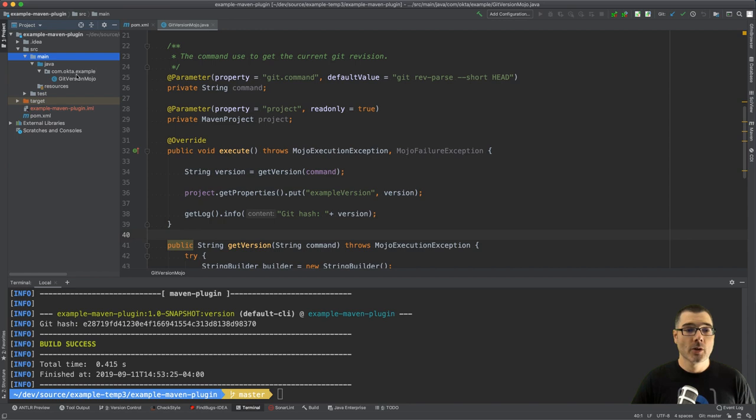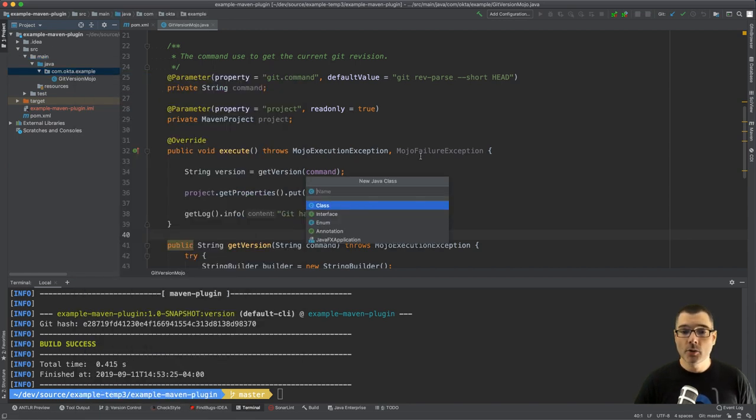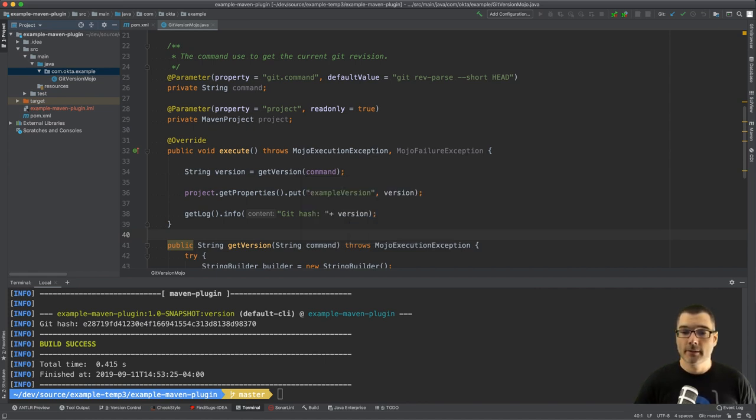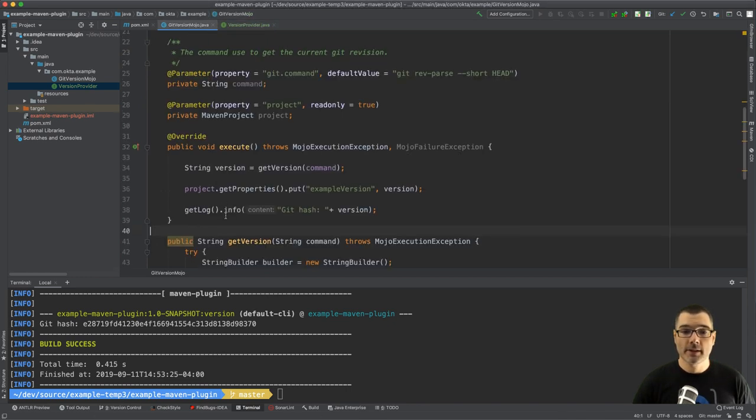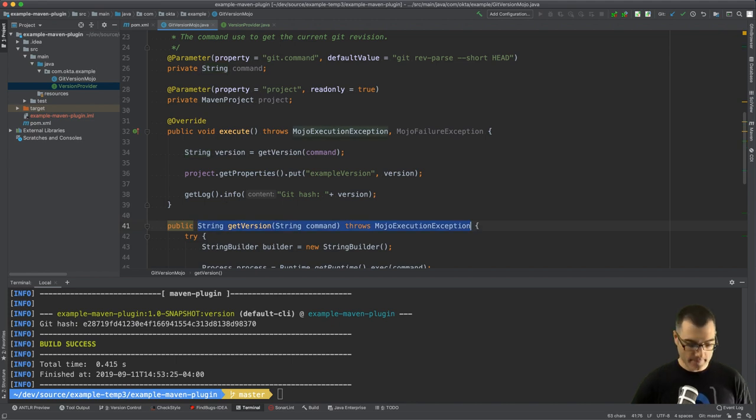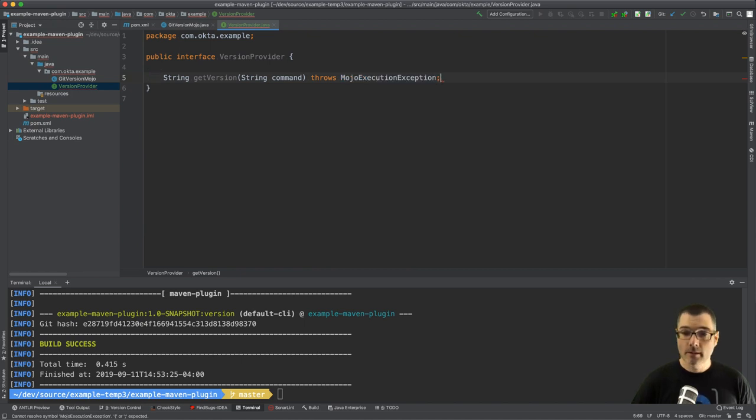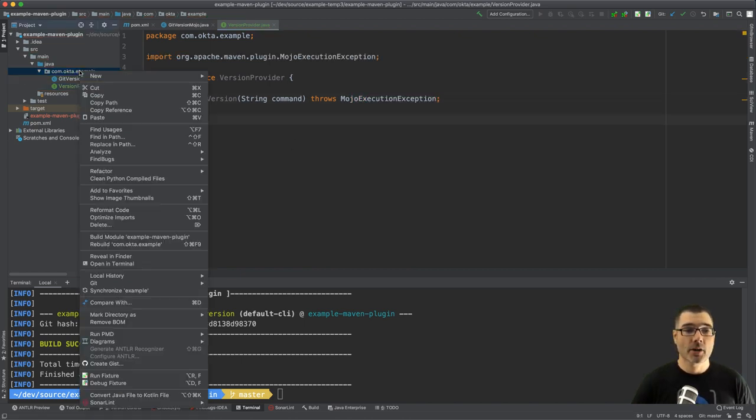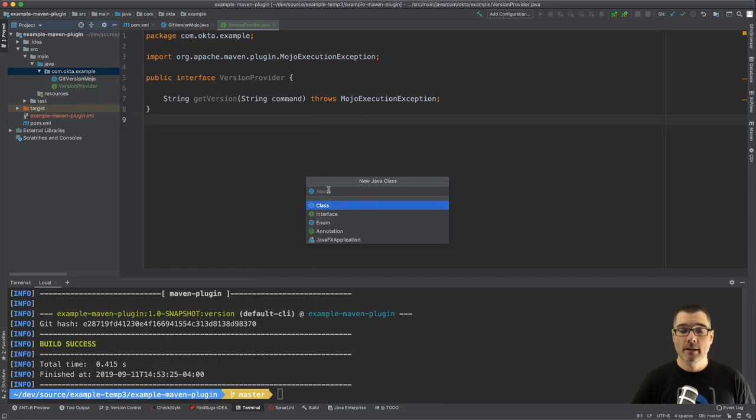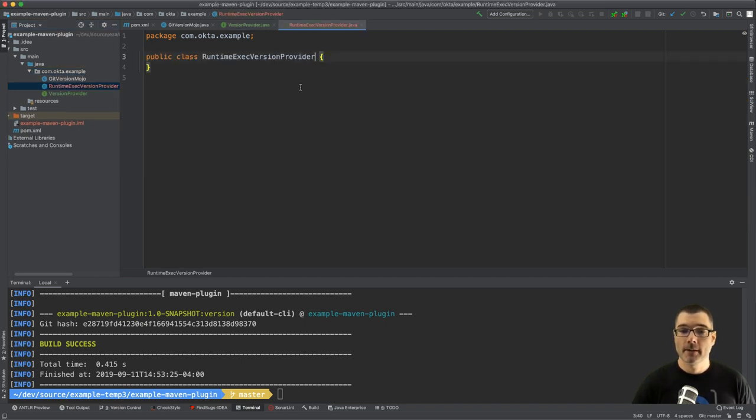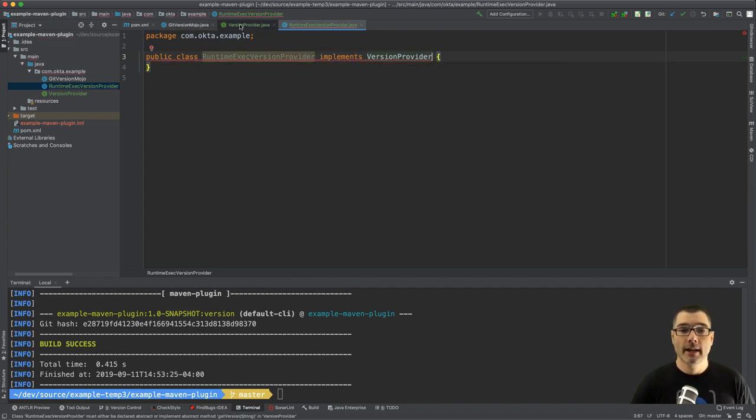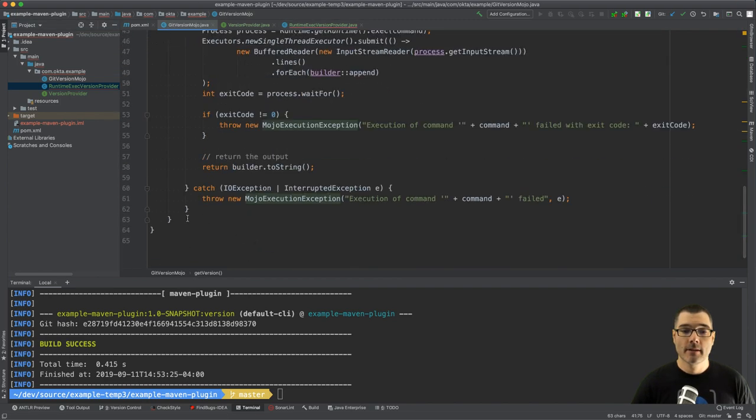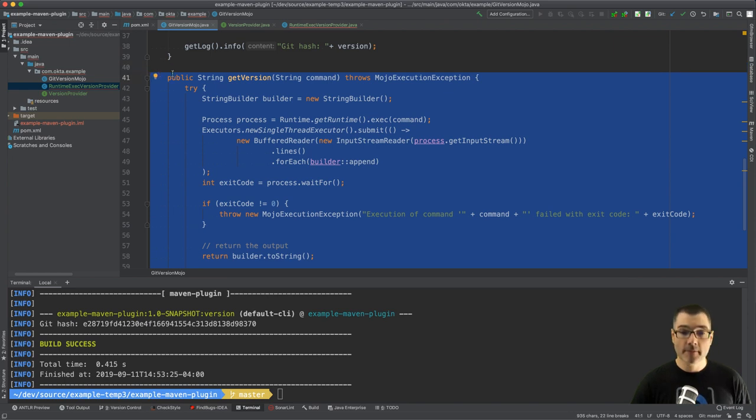So we go back to our example package. I'm going to create a new class, a new interface sorry, I'm going to call this VersionProvider. And then I'm just going to lift the method signature from this class here, the Mojo itself. Keep things nice and simple and then I'm going to create implementation of this interface. I'm going to call it RuntimeExecVersionProvider, and of course this implements our VersionProvider and I'm going to lift this get method right from the Mojo itself and paste it over here.